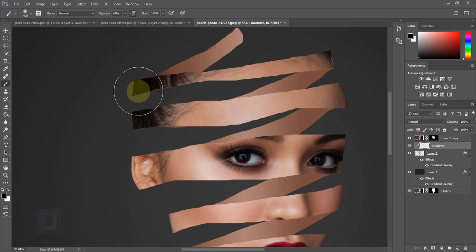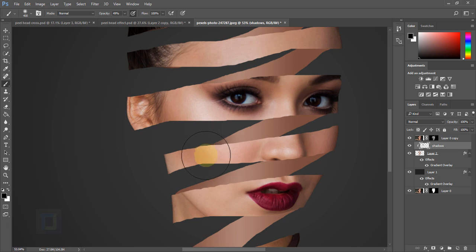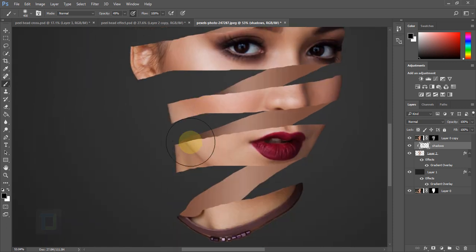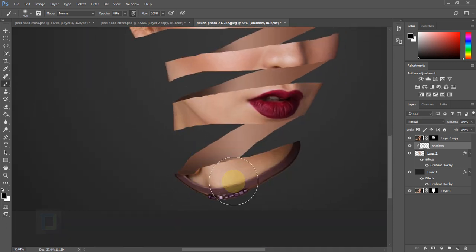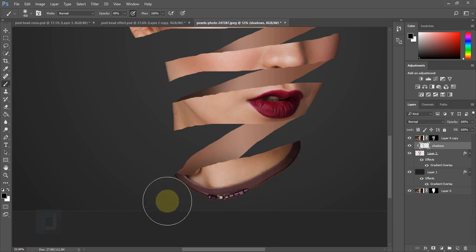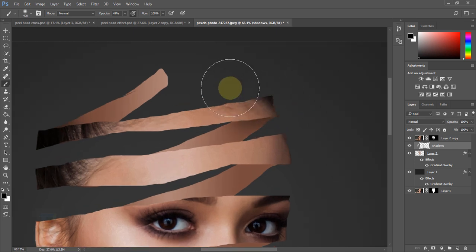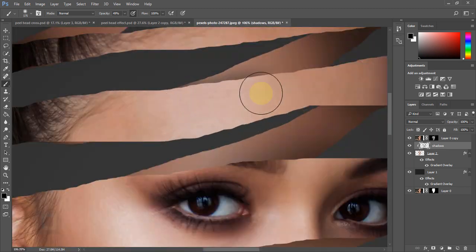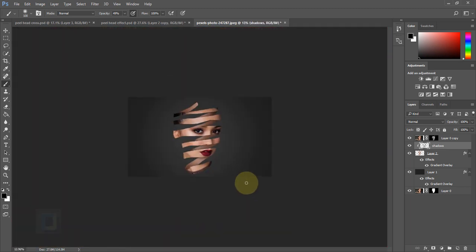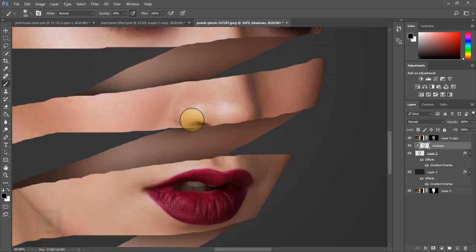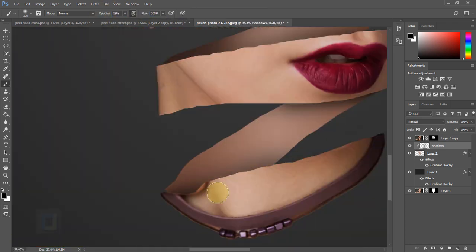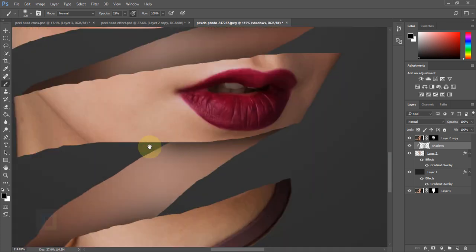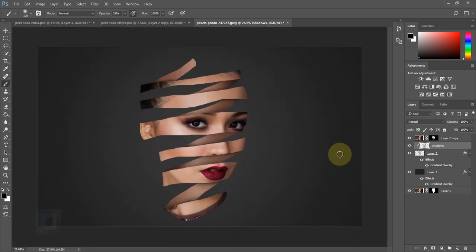Now start painting soft shadows on the background strips — paint a little bit on the corners here, a little bit here, and here as well.